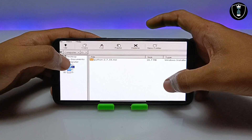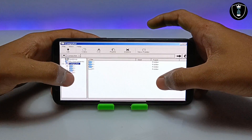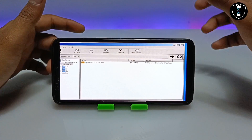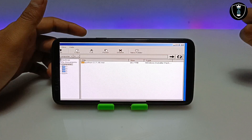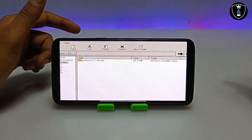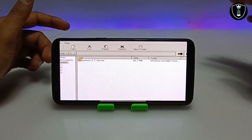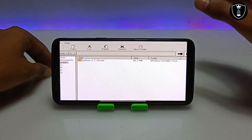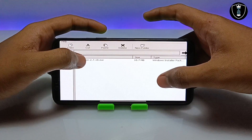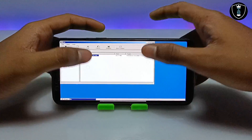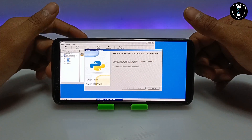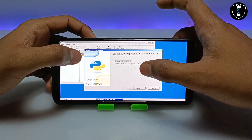When I click on the D drive in My Computer, I can access all the files from my Android internal storage Download folder. Make sure to keep any file you want to access in Xagir inside the Download folder. As you can see, here is the Python setup file — I'm going to long press on it and click Open.